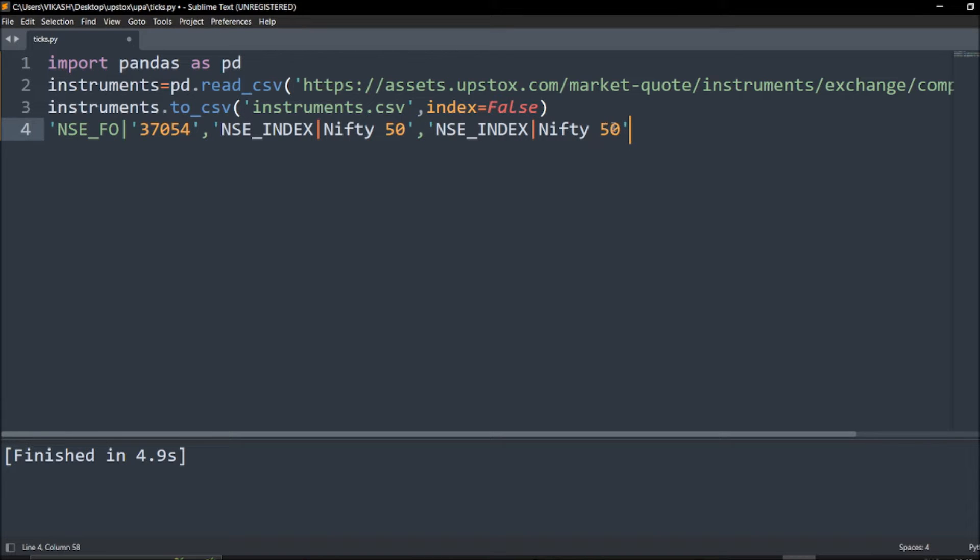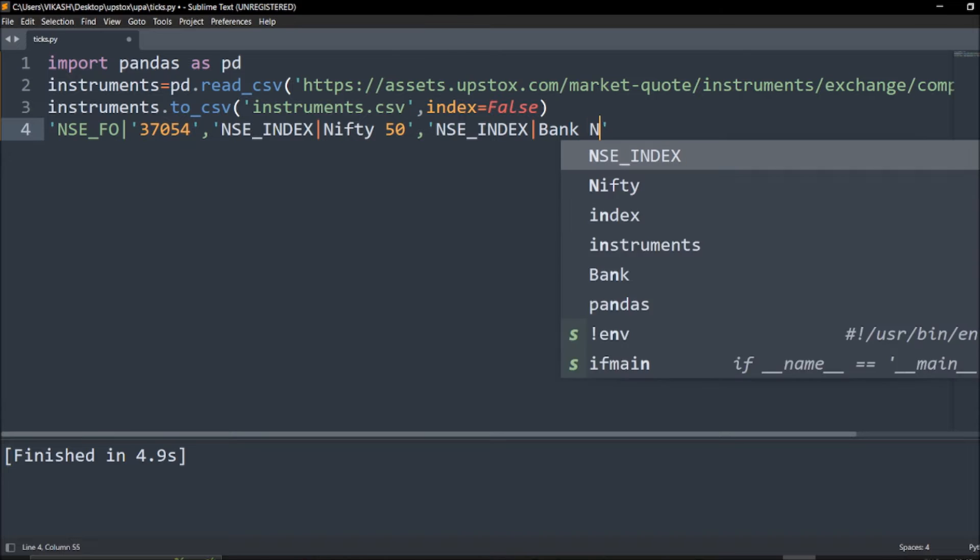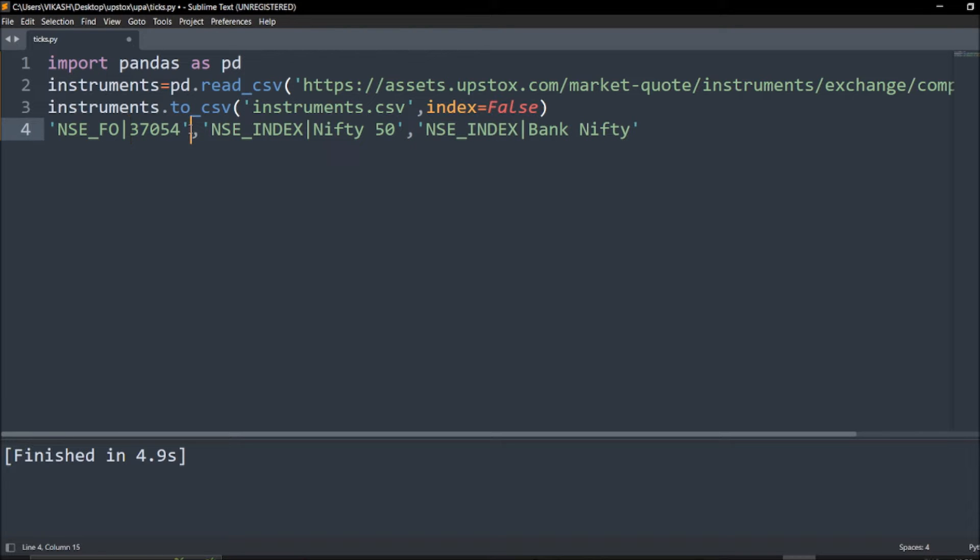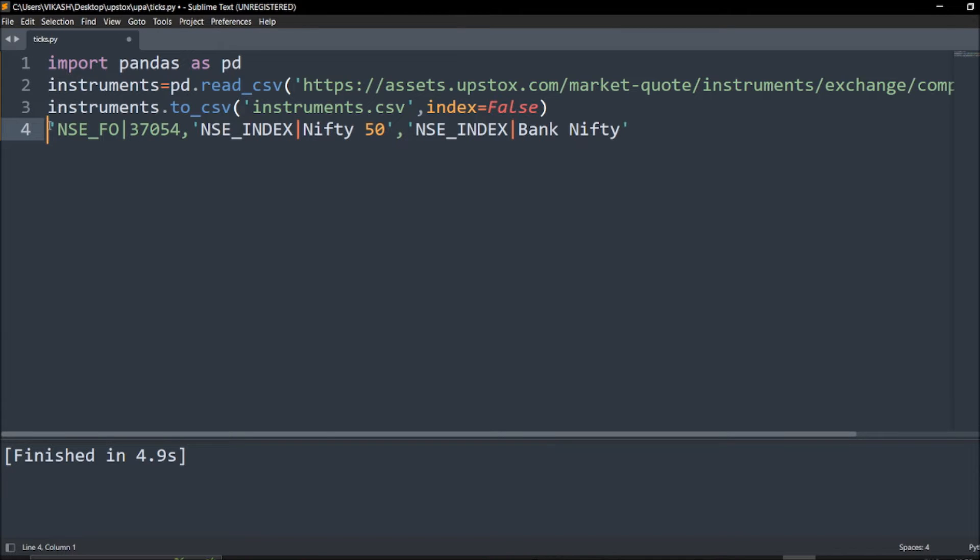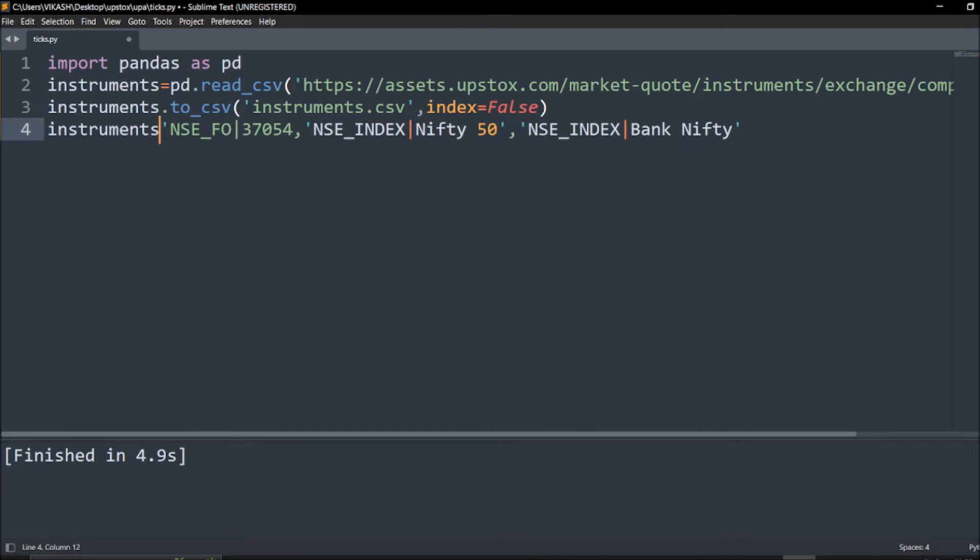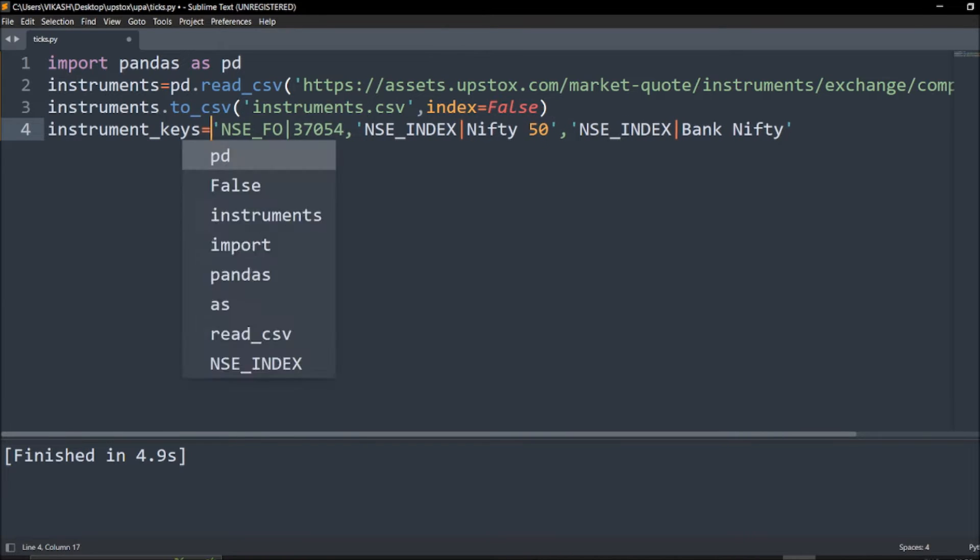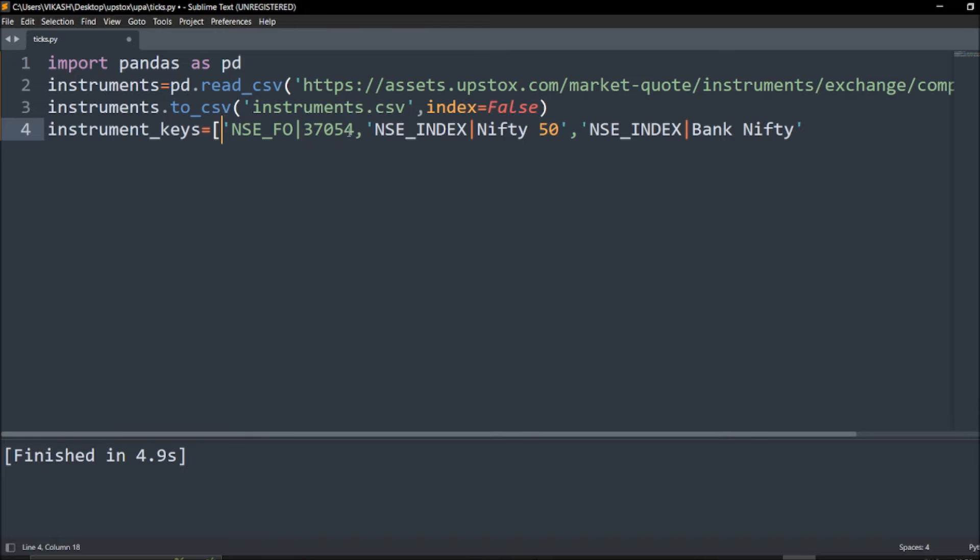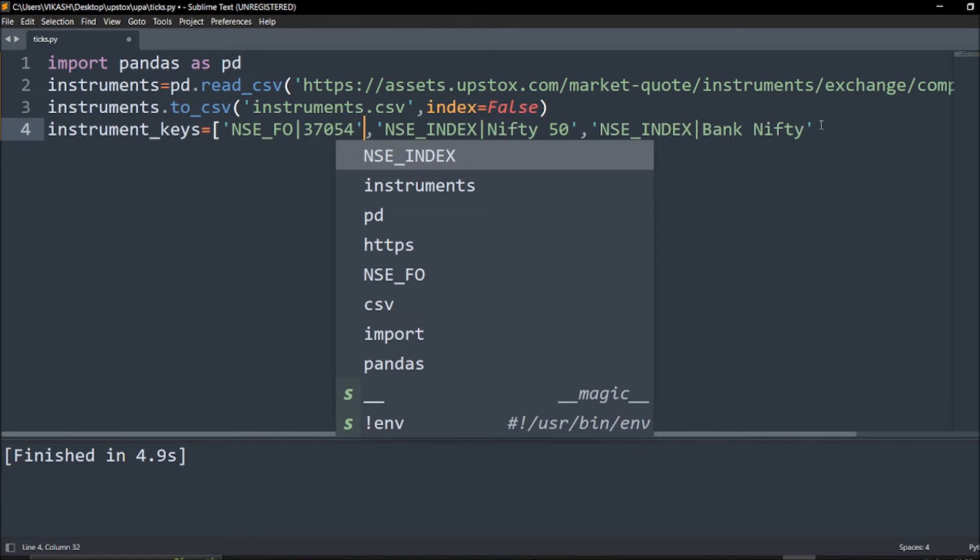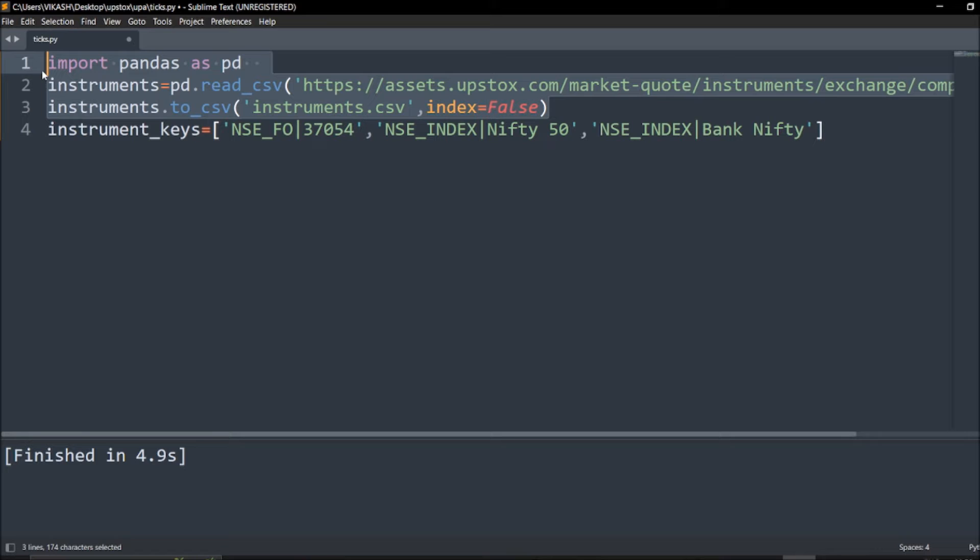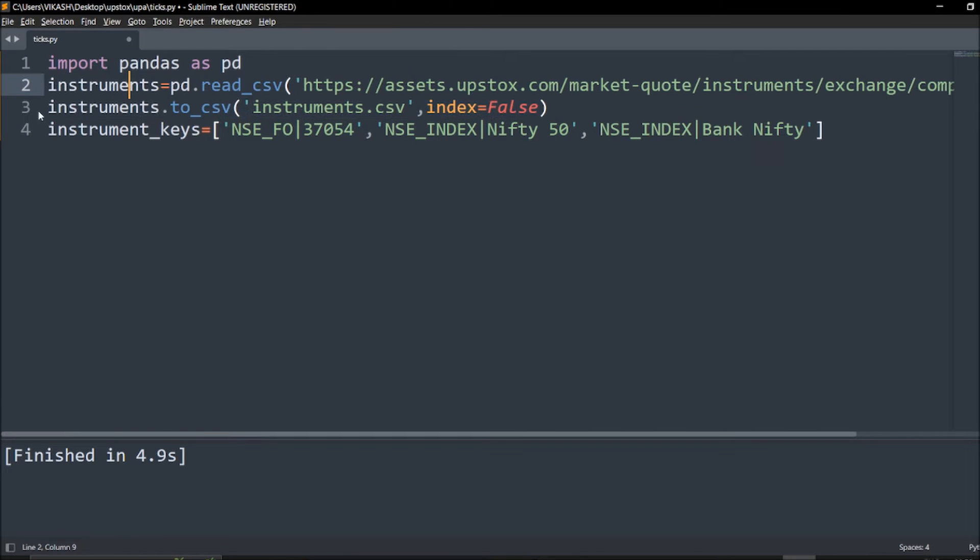After OR we have to call the symbol itself. We'll say Nifty 50 and one more thing we can call is Nifty Bank. This is how you can refer the instruments.csv. Just try to get it from here. We require Bank Nifty and that needs to be called in a list. We will say instrument_keys and we will give it in a list. Right now everything is perfect.